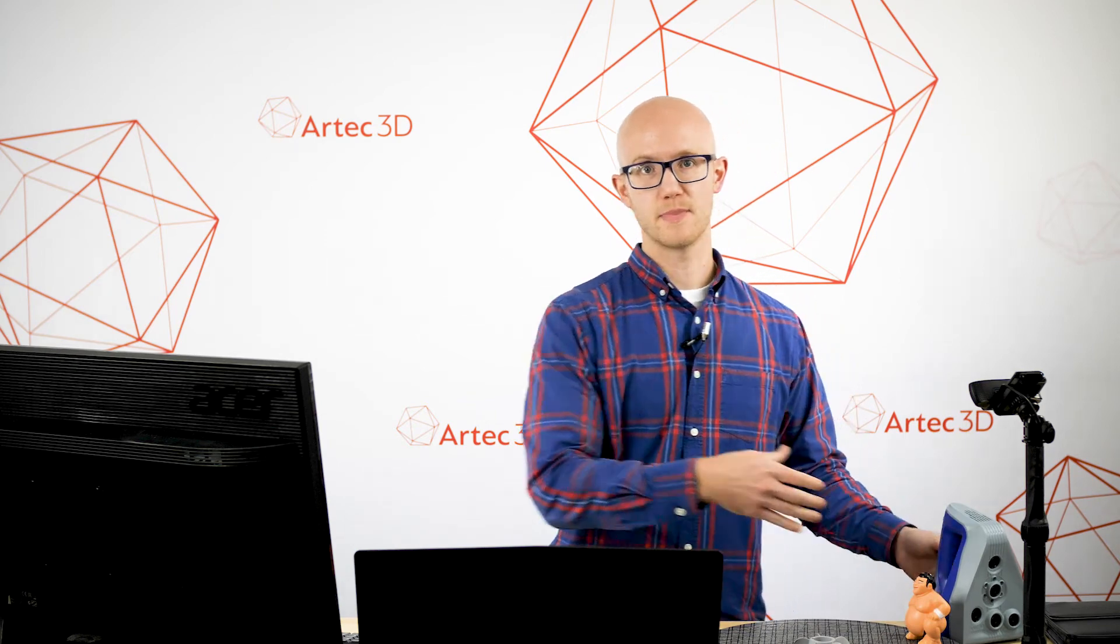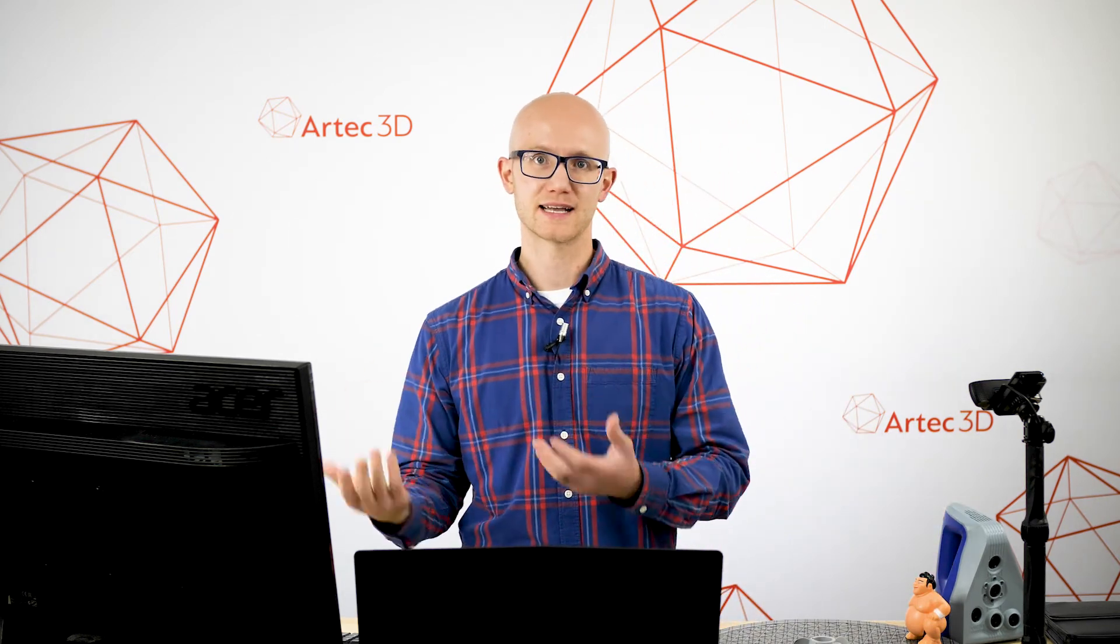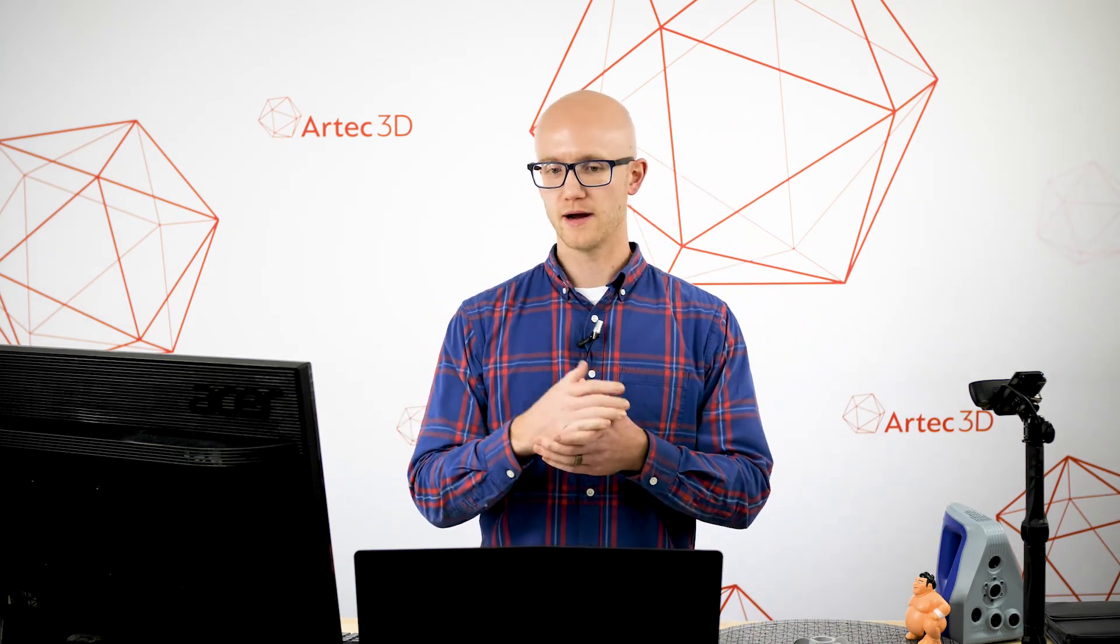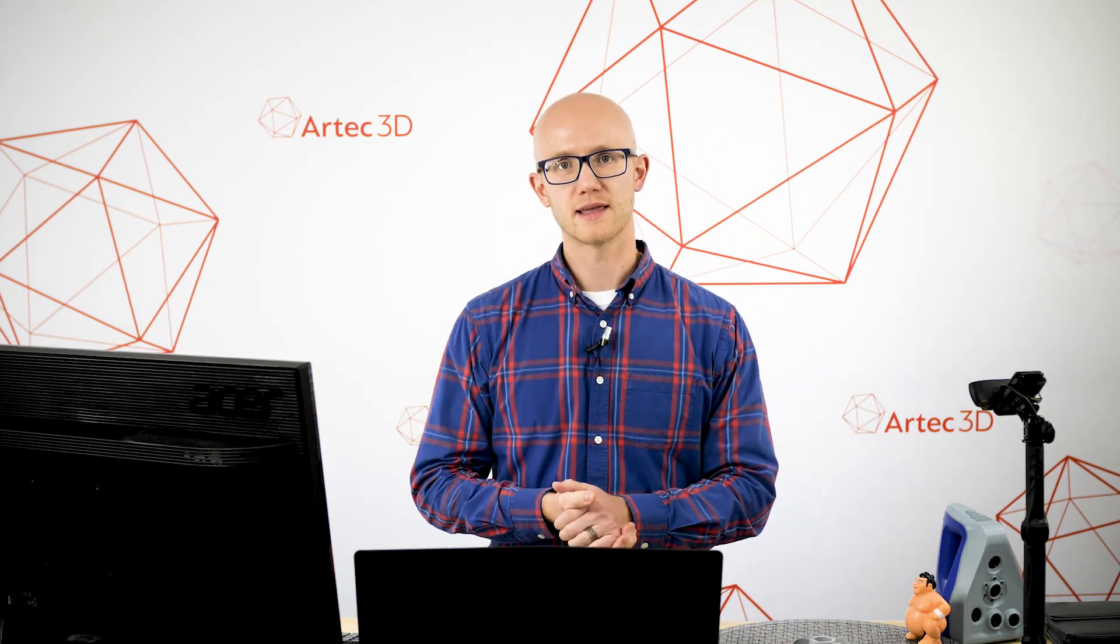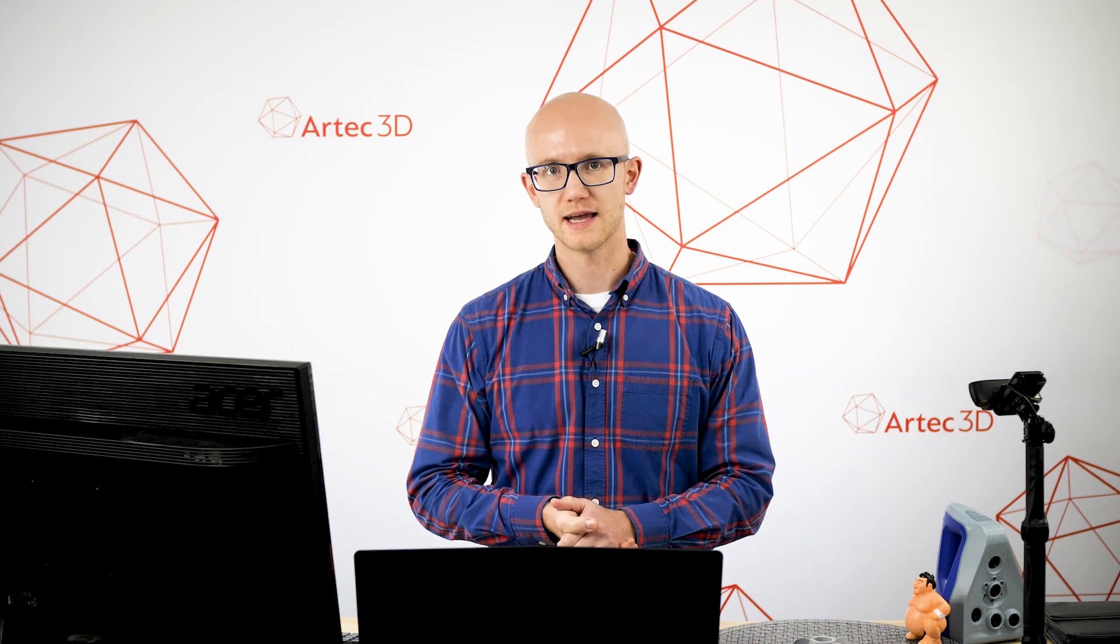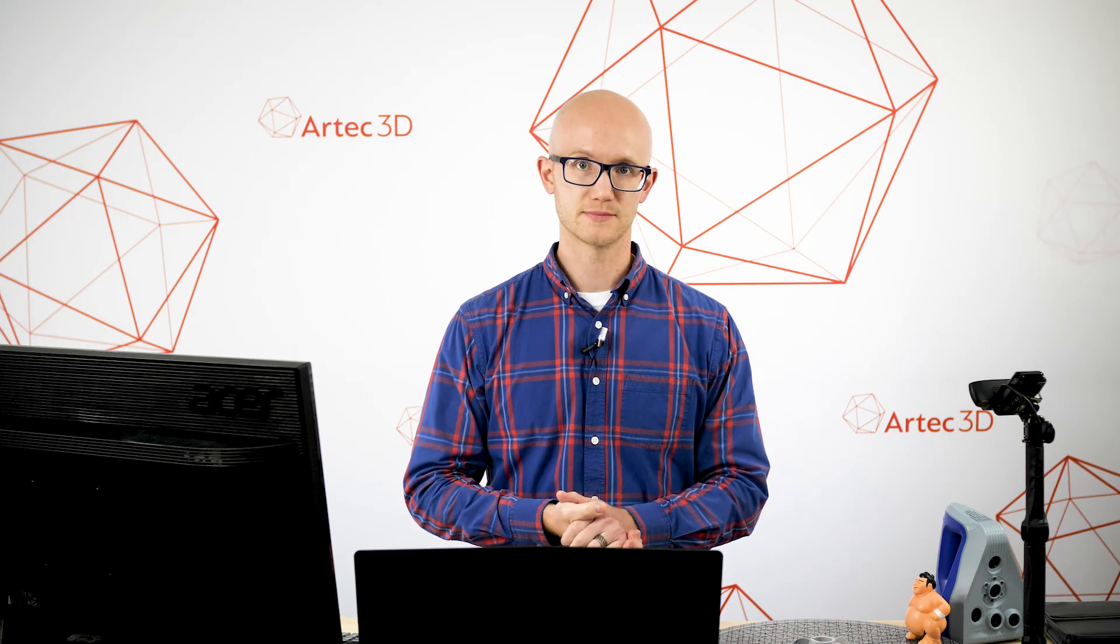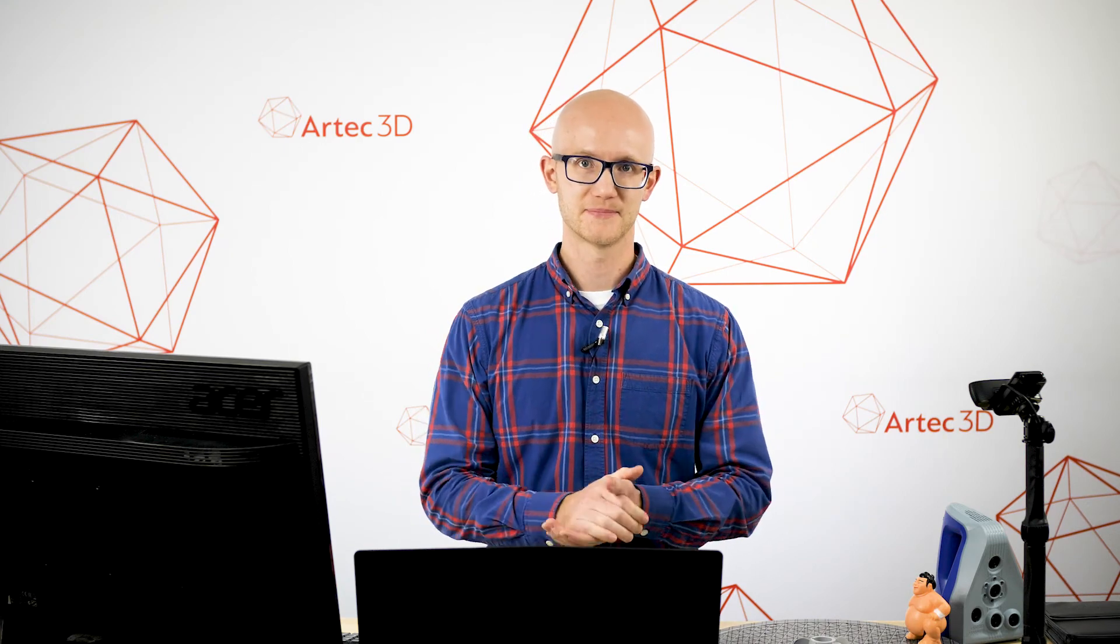And those are the basic tips and techniques where if you follow those, you should be able to get really good data with the Artec Space Spider in no time.